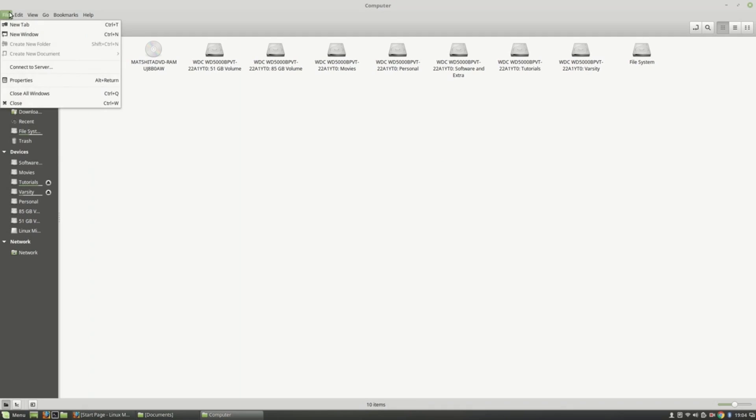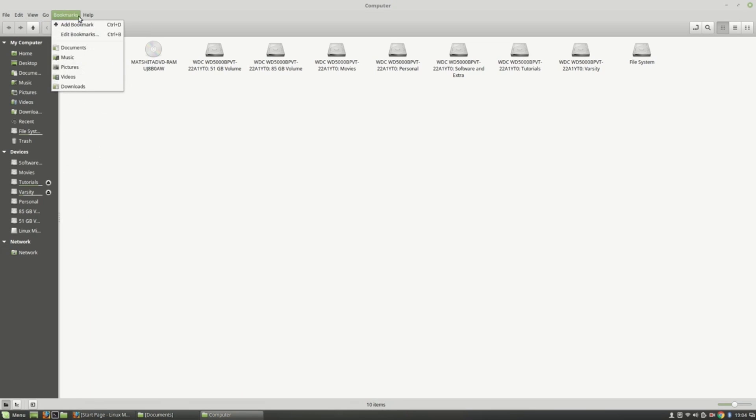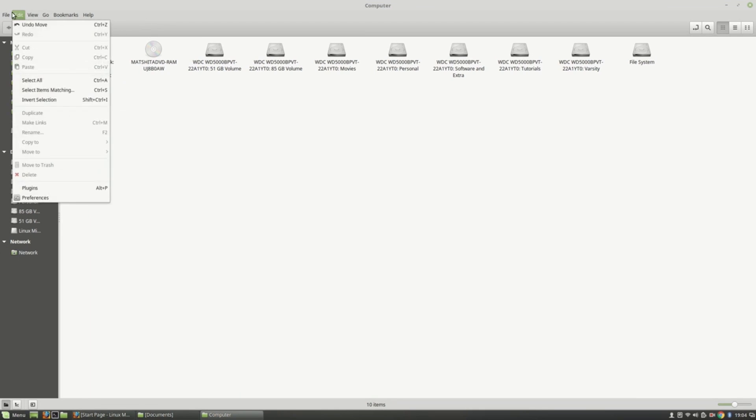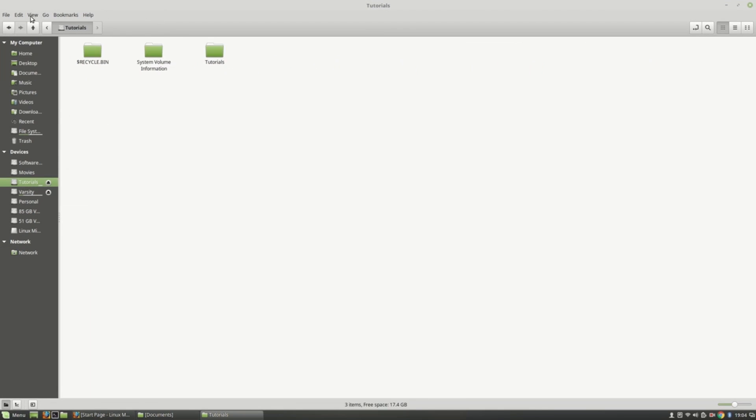Let's go back to Linux Mint. This is Linux Mint, here we'll find this option where you can open two files at a time.